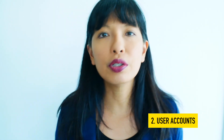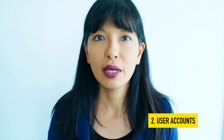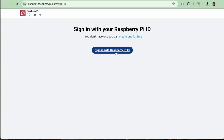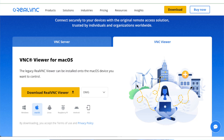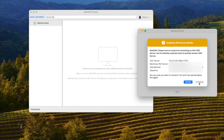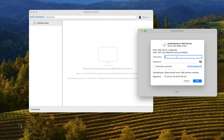Number two, user accounts. Raspberry Pi Connect requires you to create a free account with a login and password. But with VNC, you don't have to create an account. You just install the VNC Viewer app and connect using the credentials you set up on the Pi.